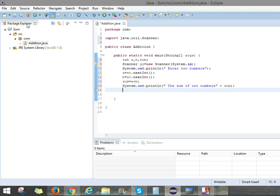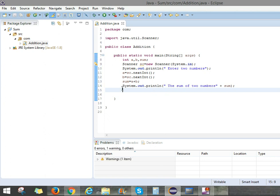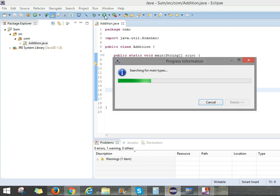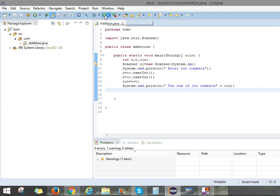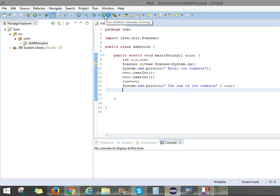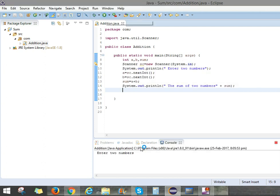And we can save the file. Save, Control S. We can save the file. And we can run the program. See, this is the option Run As. So we can run the program.